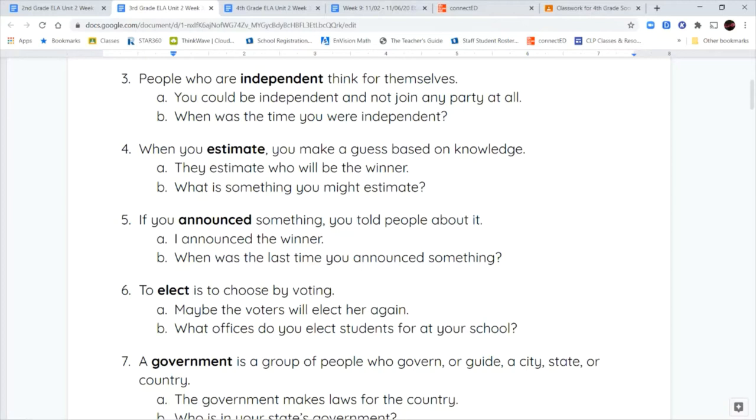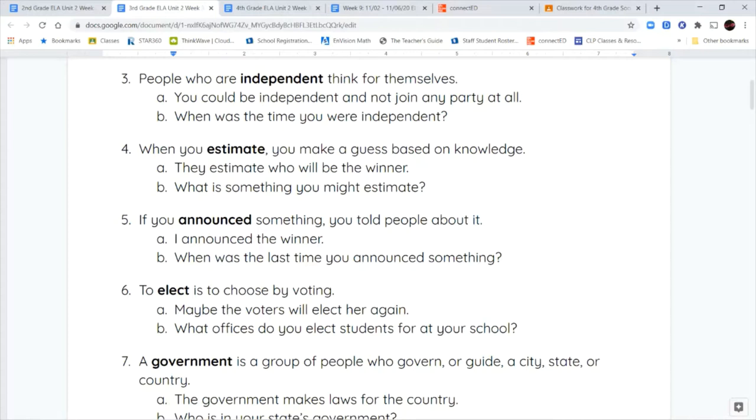Your next word is announced. When you announce something, you're telling people about it. You're sharing it with a large group of people. It's not a secret. So when you're watching a sports competition, they're going to announce the winning team. They're going to say it out loud so that everybody can hear it.